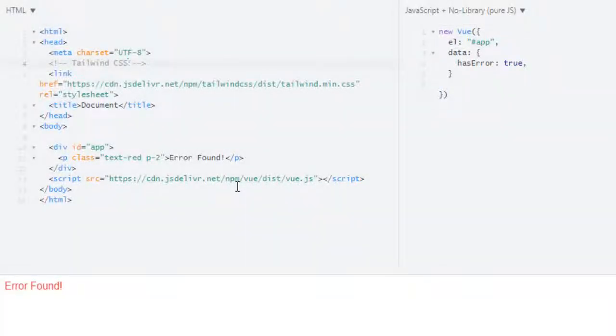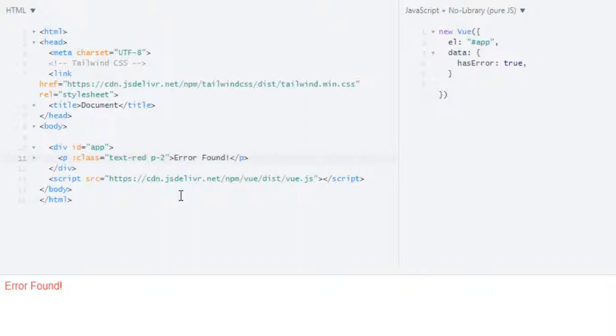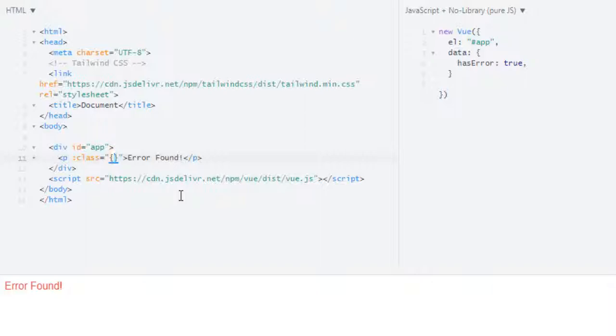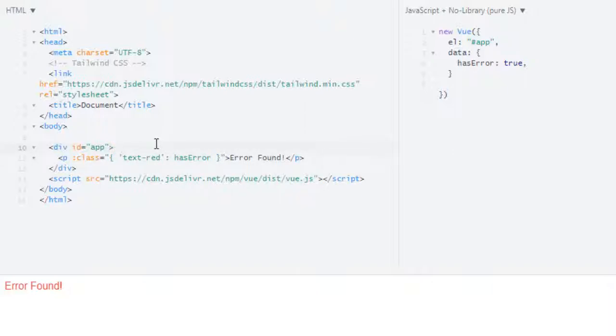How can I apply this text-red class dynamically based on this hasError property? For this we will use binding like this, or I can just simply use colon. Let me remove padding for now. Now I want to add text-red class based on this property hasError. For this I will use curly braces, then my class which is text-red, then colon, then property which should be boolean, so here we will use error. So we bind class equals to quotation marks, then curly braces, then class name, colon, boolean property.